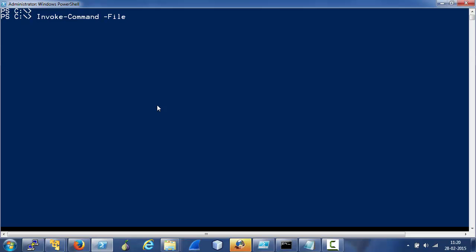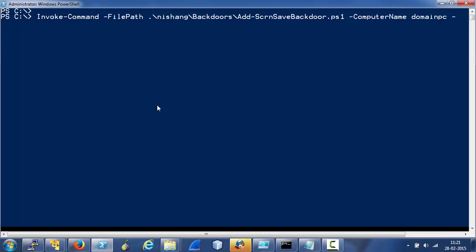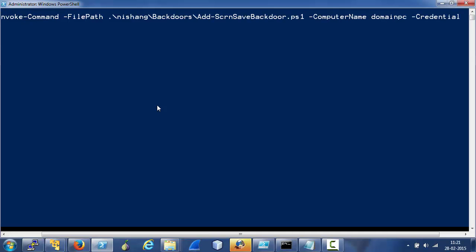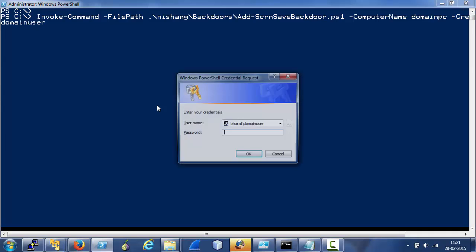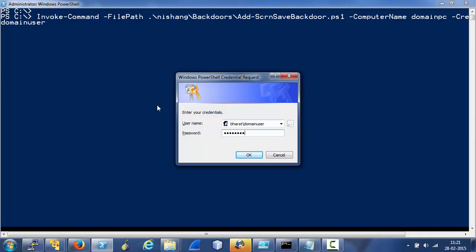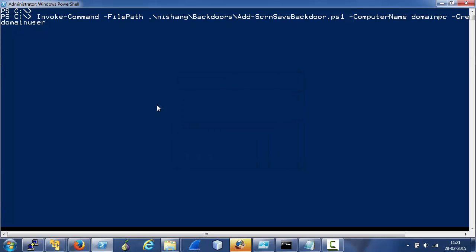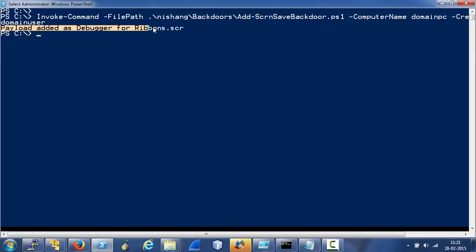With SID 500, or you can always get credentials or a shell access to a remote machine. So let's use invoke command to use this on a remote machine, that remote machine would be a machine in my local domain. Let's pass credentials to it. So it is being executed on the target. As you can see that the payload has been added as a debugger for ribbons.scr.